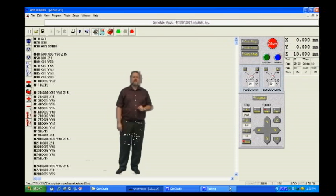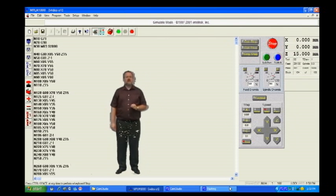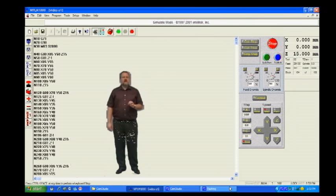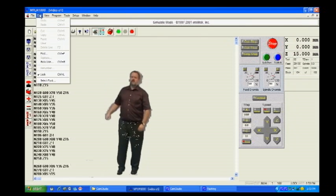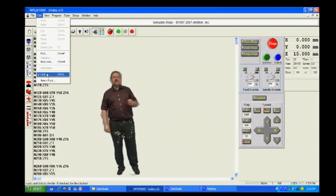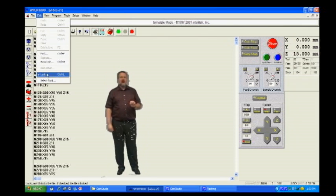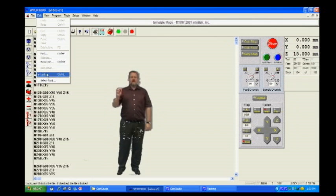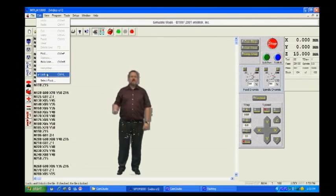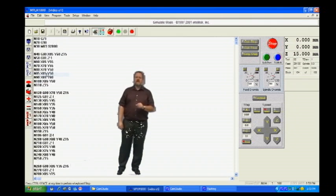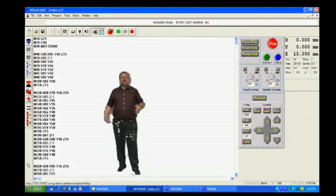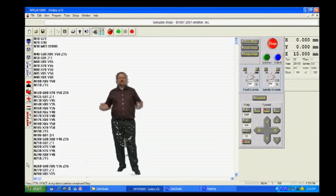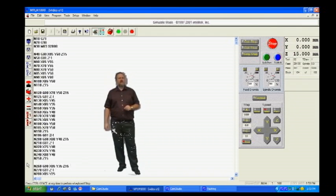To unlock your program so that you can edit and work with it, you need to select the edit button in the main menu. Then, find the word lock and remove the check by clicking on it. You'll notice that once you've done this, the edit screen changes from grey to white. You're now able to edit your program.